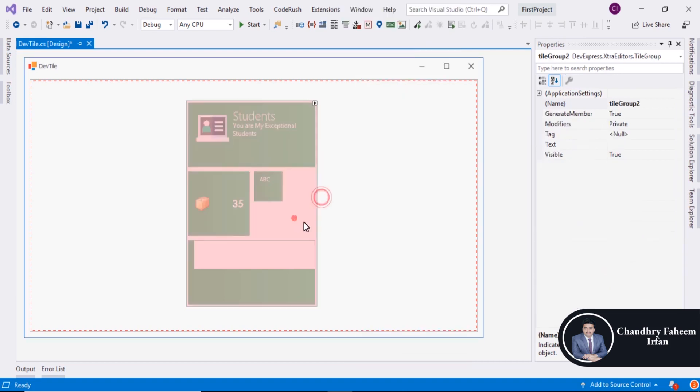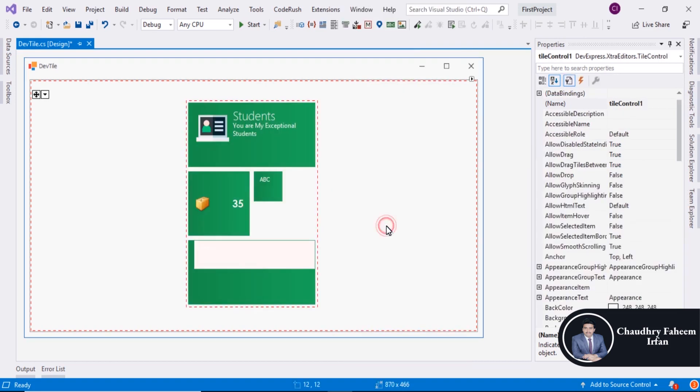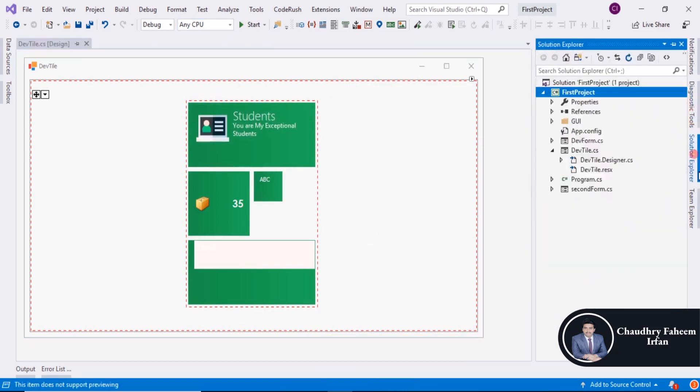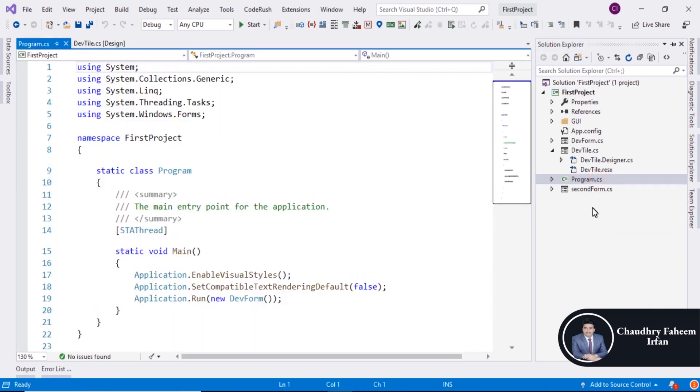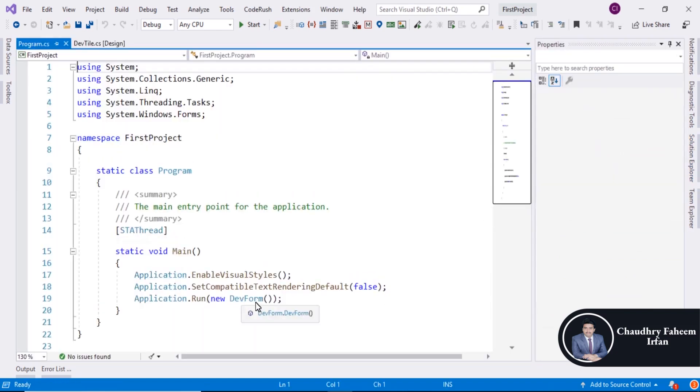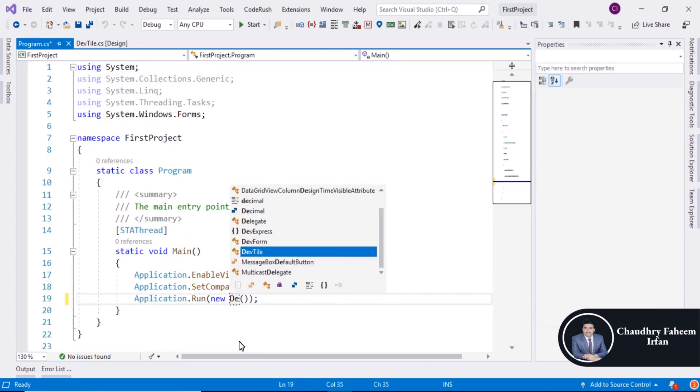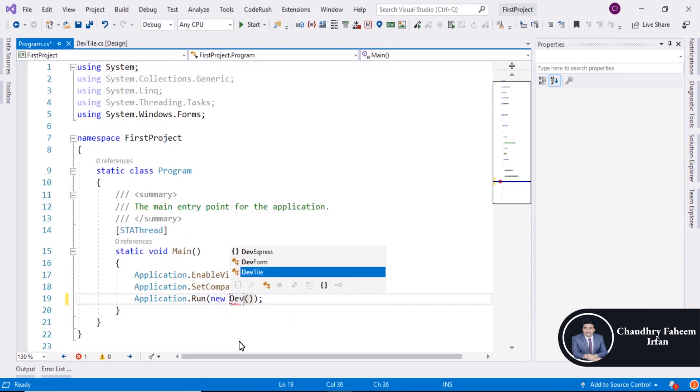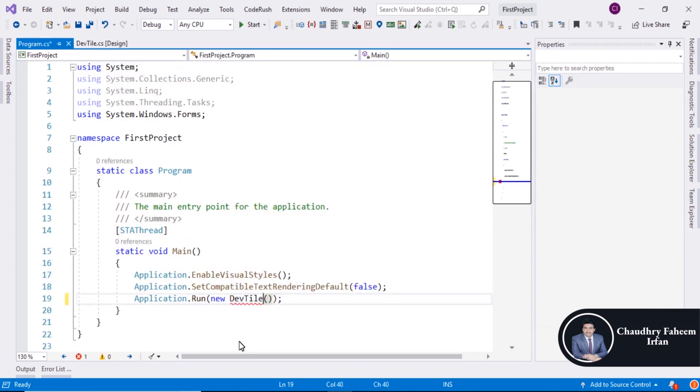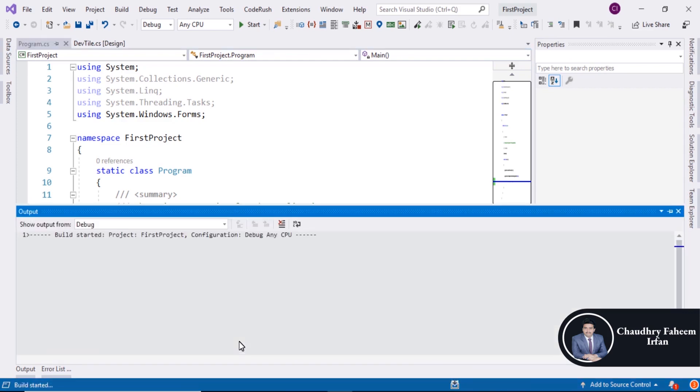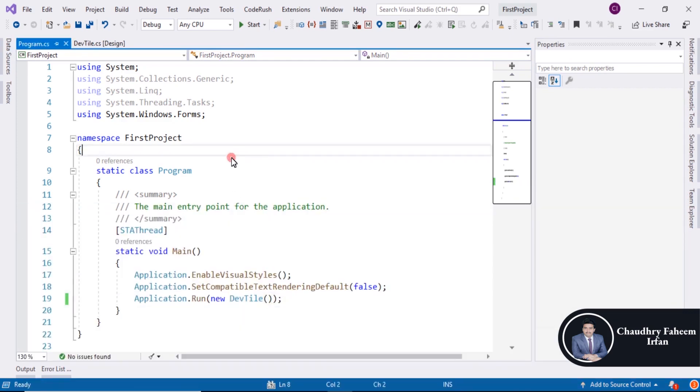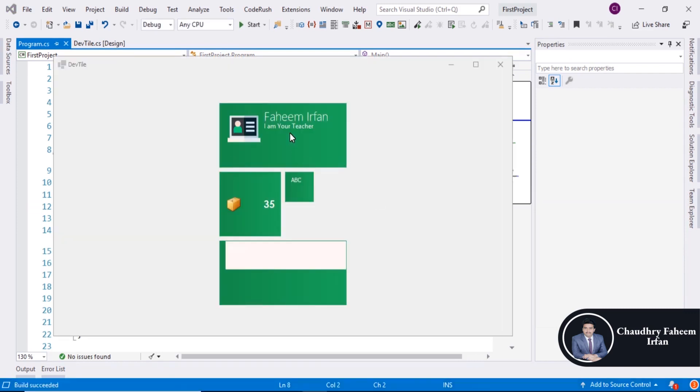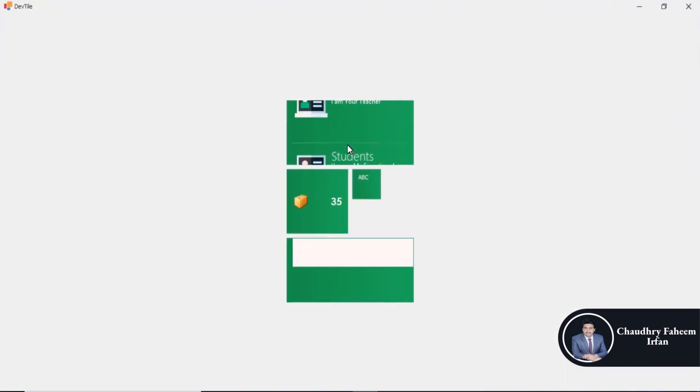Allow Animation, save it. Go to Solution Explorer and open Program. You can change Form Name to Dev Tile. And now look at here, Fahim, Irfan, Students. So very beautiful tiles like Windows 10 style.